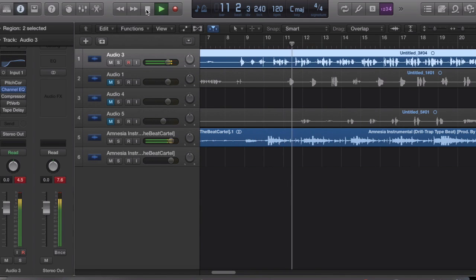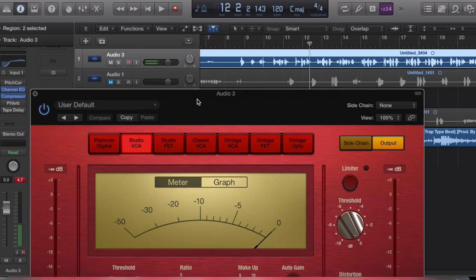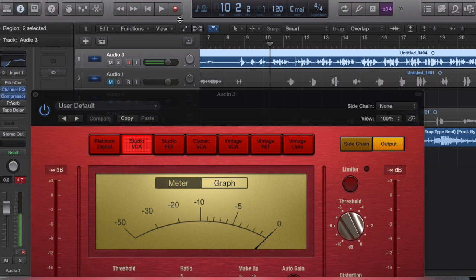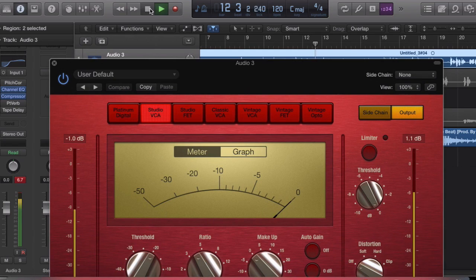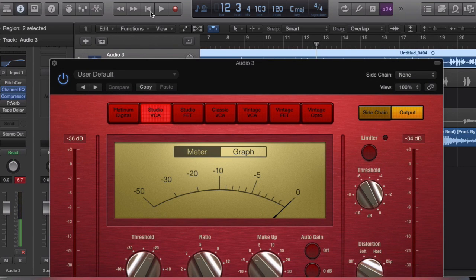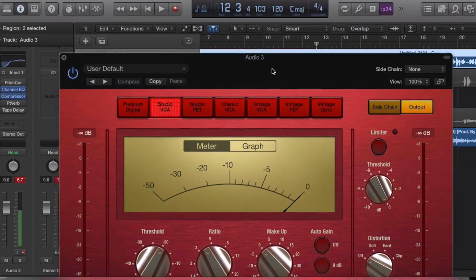Then go to the Compressor. This takes a while — I don't expect you to be able to just do this in a second. Because we're doing hip-hop and you're rapping, stay away from everything on the right half: Classic, Vintage — you don't want to sound vintage if you're rapping. You want to sound studio, you want that crispiness.